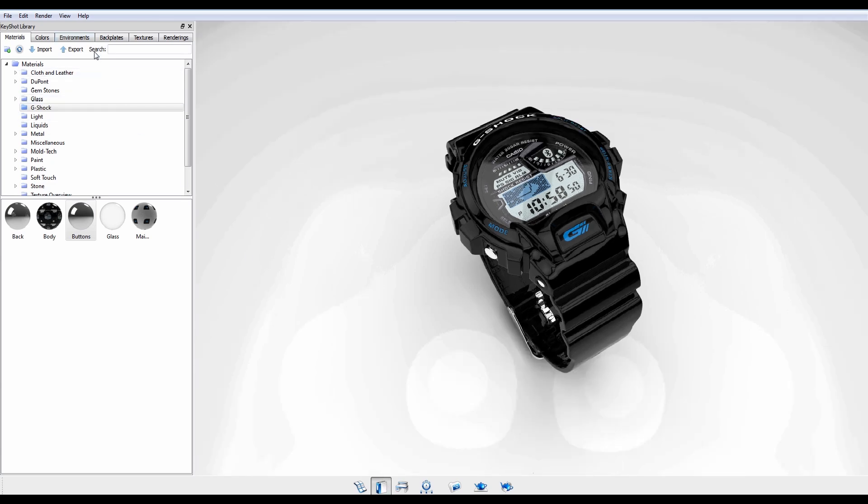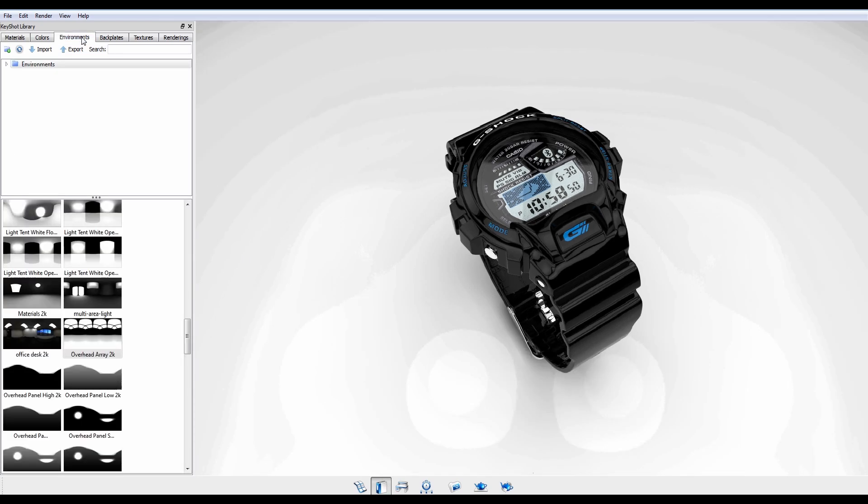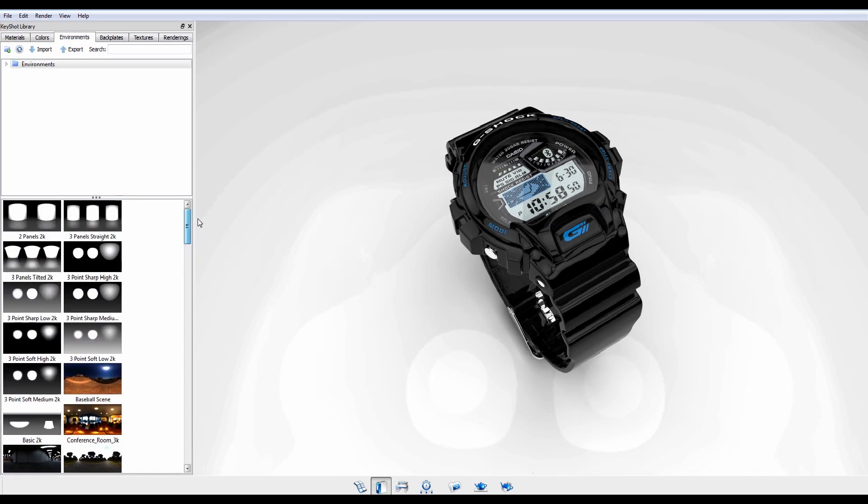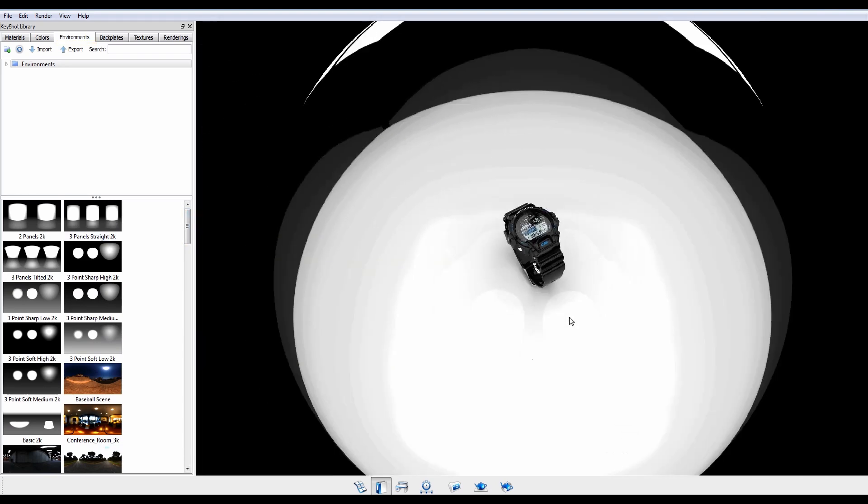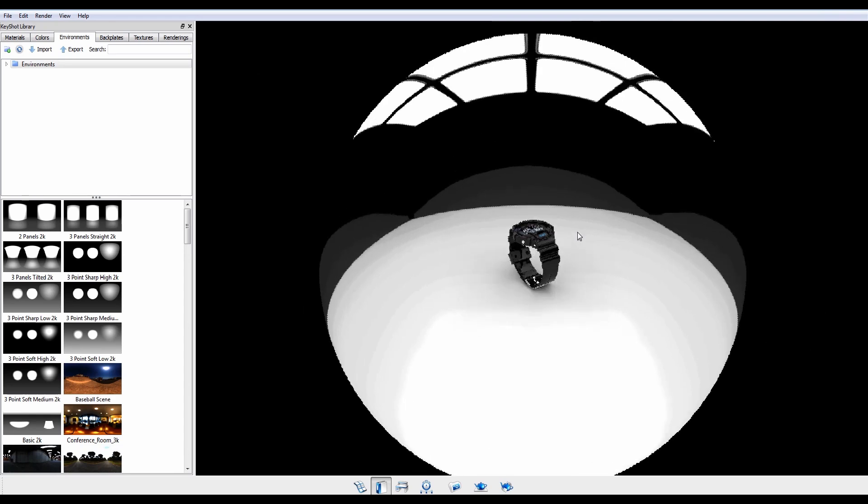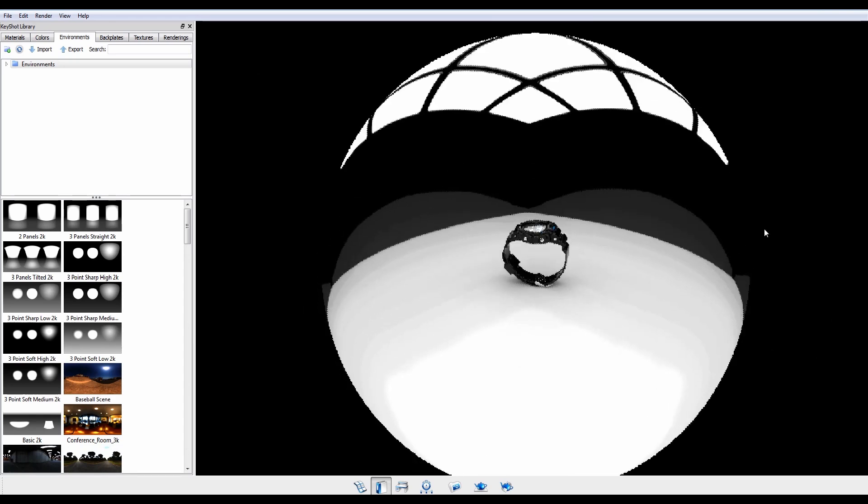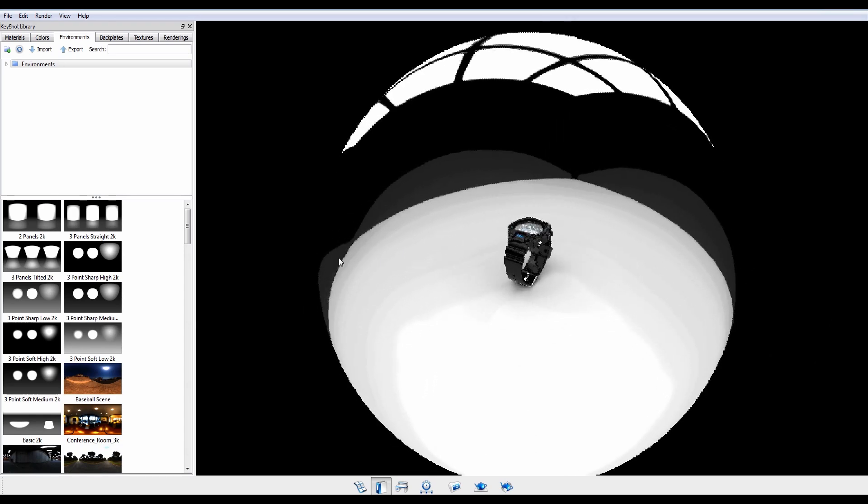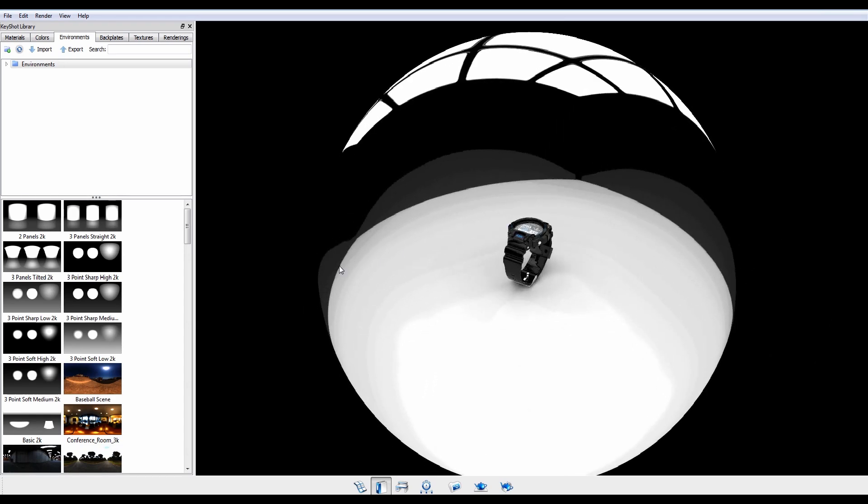These high dynamic range 32-bit images, found in your environments library, are projected around the inside of an environment sphere and contain detailed lighting information to create robust and realistic effects.